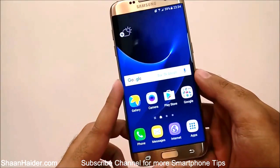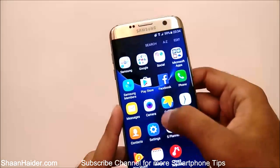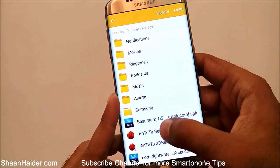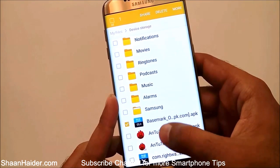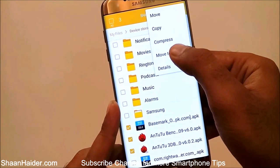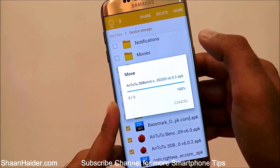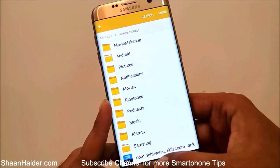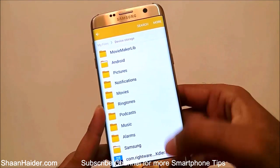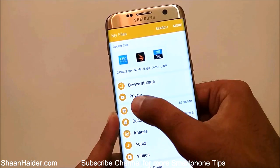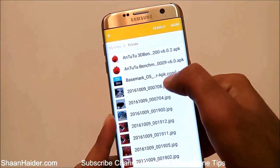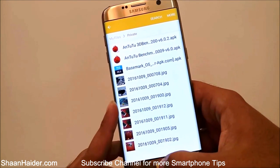You can do the same with any files. Go to the File Explorer, then go to Device Storage and select any files. Tap on More and you'll get the option called Move to Private. Tap on it and those files are moved to private — they're no longer visible. That's because the files have been moved to the private folder. Go back to the file manager and you'll find a folder called Private.